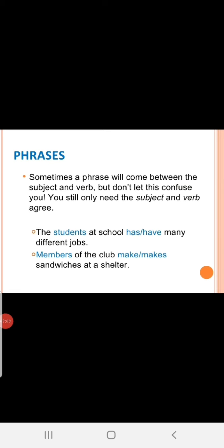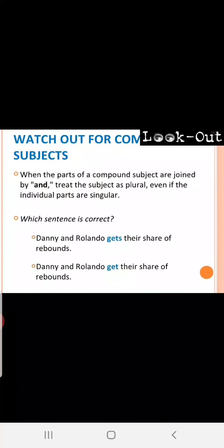Phrases. Sometimes, a phrase will come between the subject and verb. But don't let this confuse you. You still only need the subject and verb agree. The students at school has or have many different jobs. Have. Right children? Members of the club make or makes sandwiches at a shelter. What is the answer? Make. Members of the club make sandwiches at a shelter.